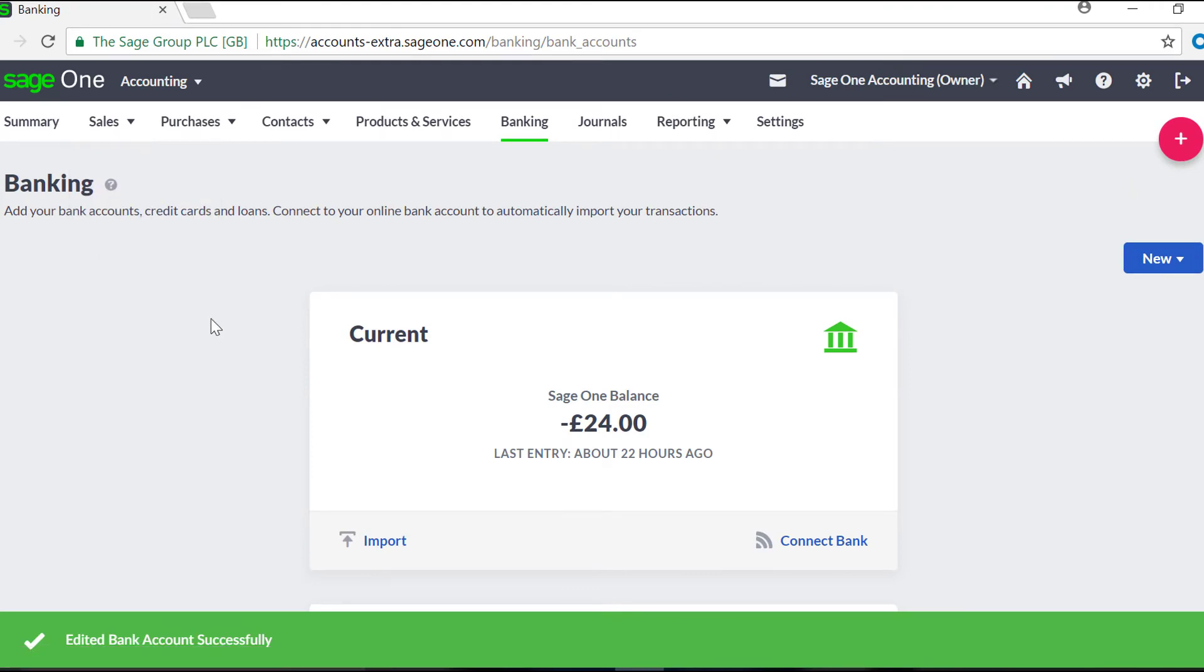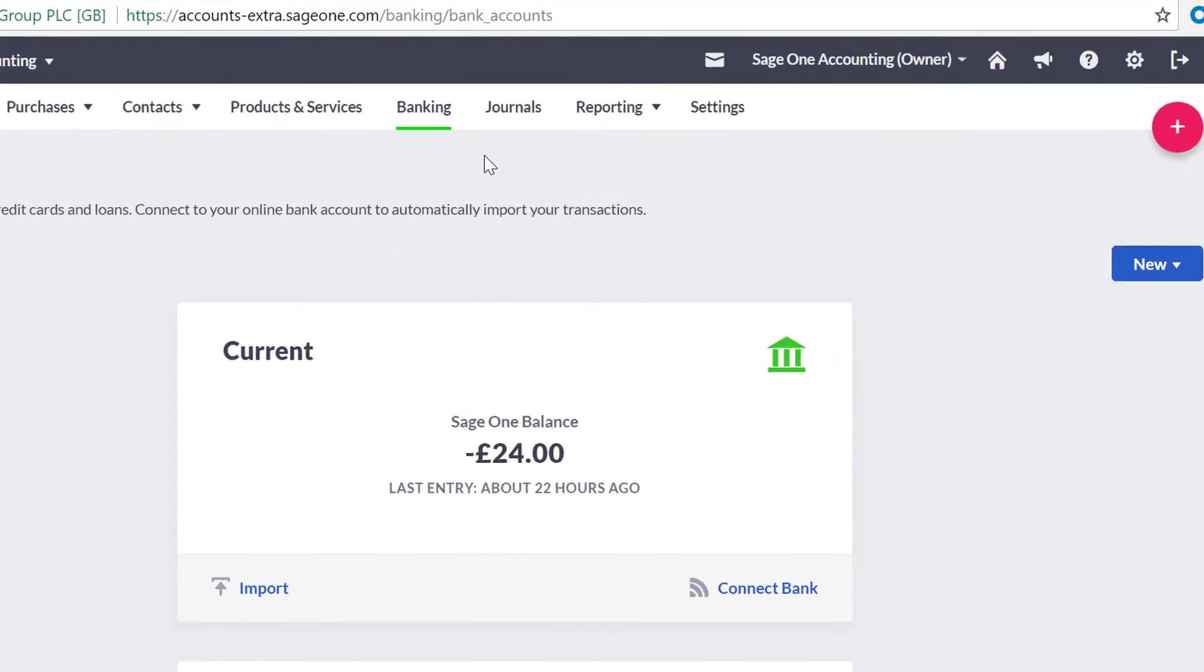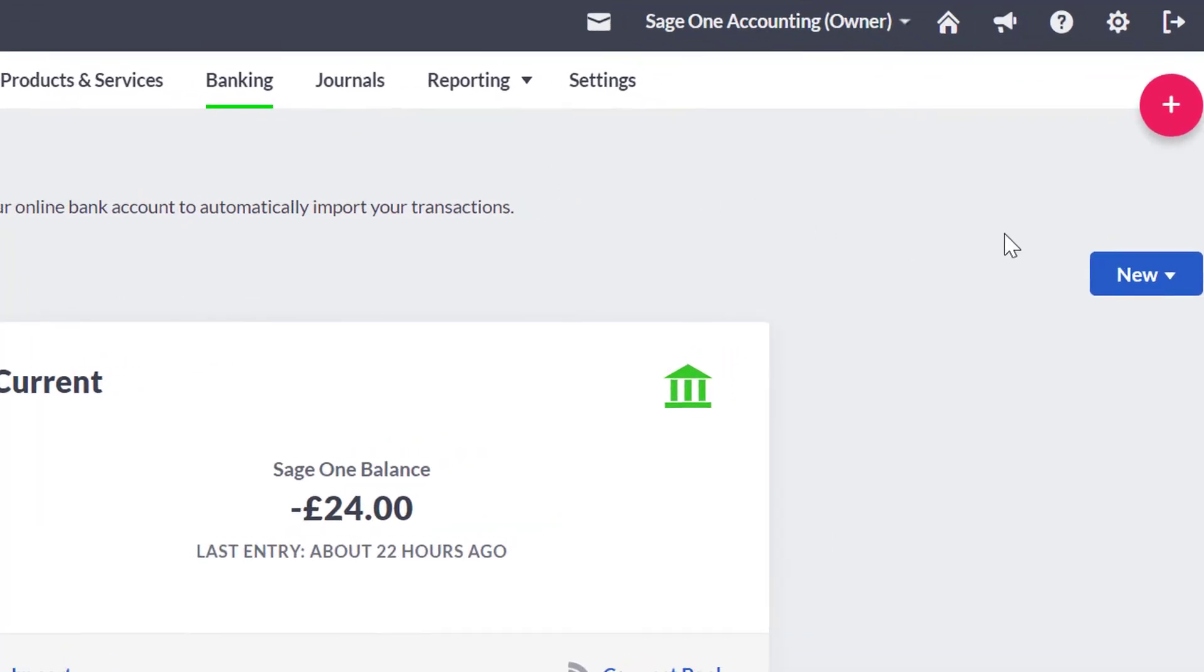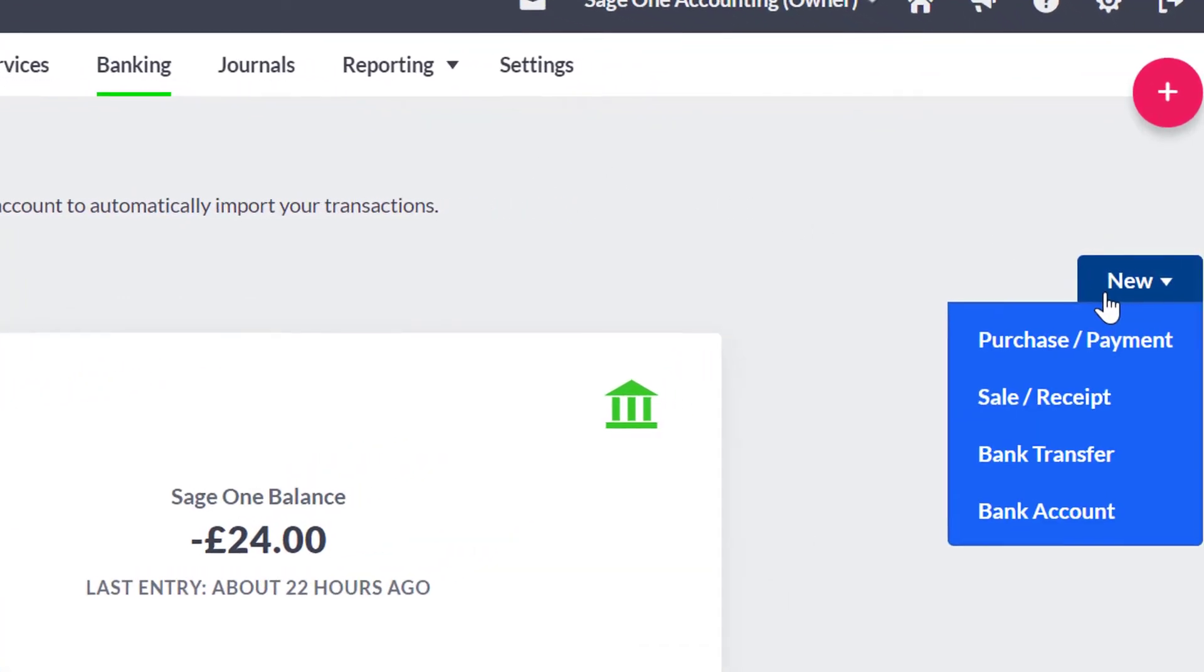To set up a new bank account, click on Banking, then go to New, and click Bank Account.